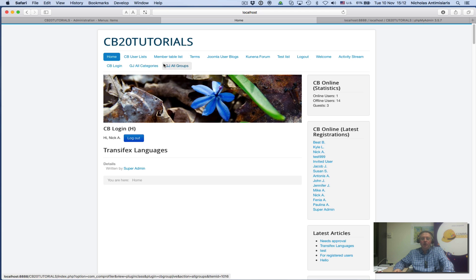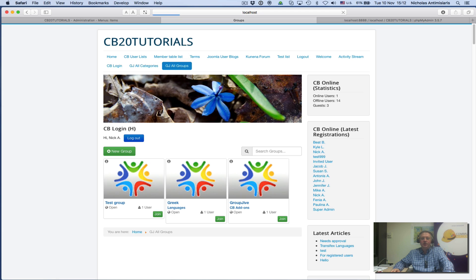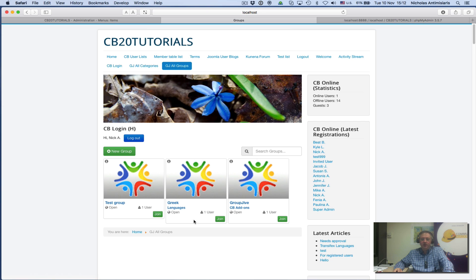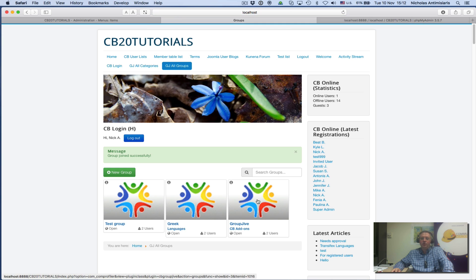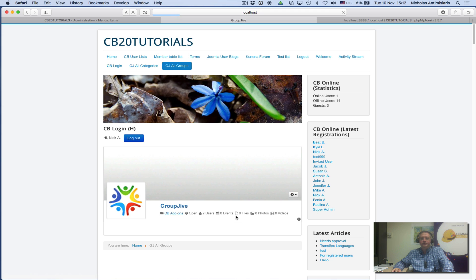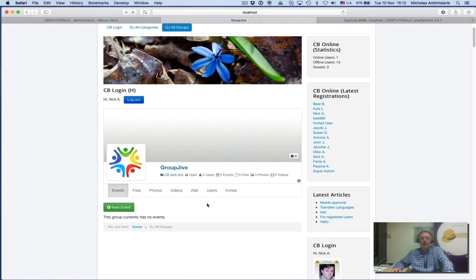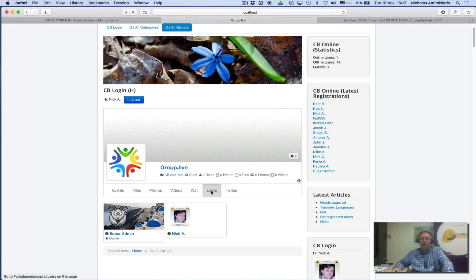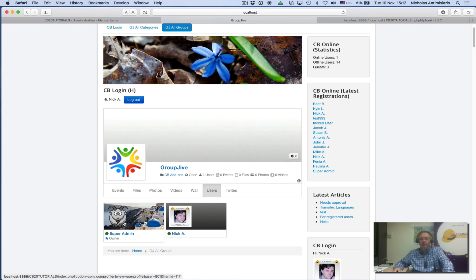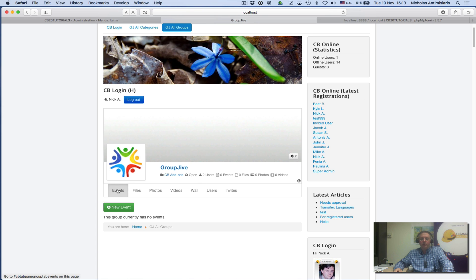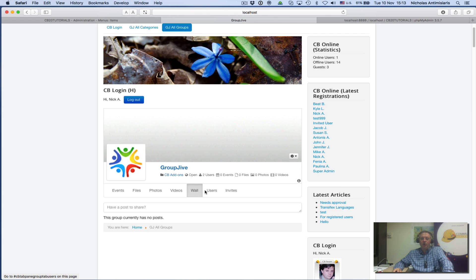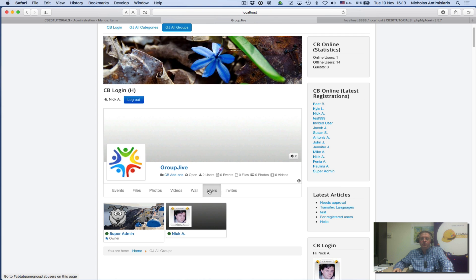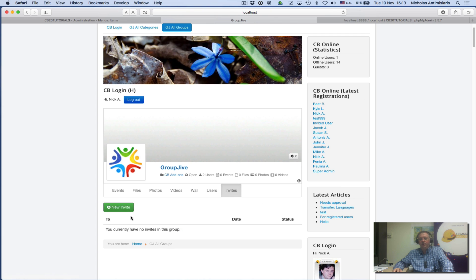It's better to explore this way. If I go now to the GroupJive Groups item, I see I have a Join button in each one of these. I can simply click one at a time to join each of these groups. Now that I've joined all three, let's go to the GroupJive group. I look at the Users tab and see the super admin is there, and I'm also in this group. I can create a new event, upload a file, photo, video, wall, users, and do a new invitation.